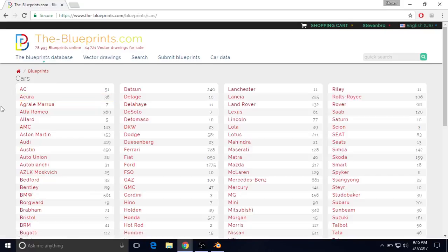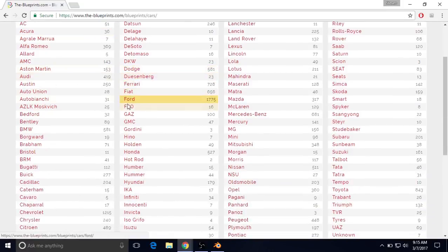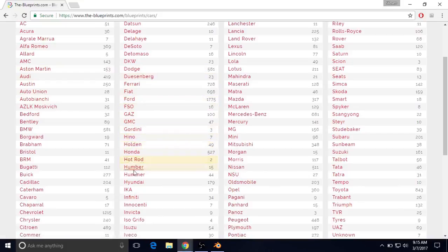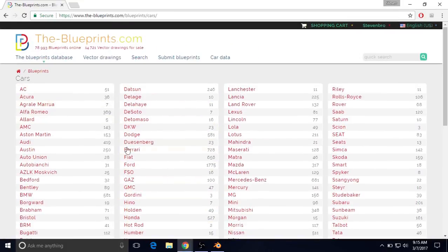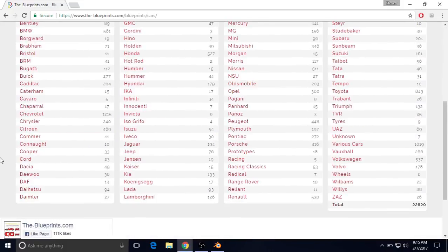Now you're going to want to find the automaker that's responsible for making the type of car that you're making. So for example, if you're making a Ferrari, you're going to click on Ferrari. In this case, we're going to be making a Chevrolet, so click on Chevrolet.